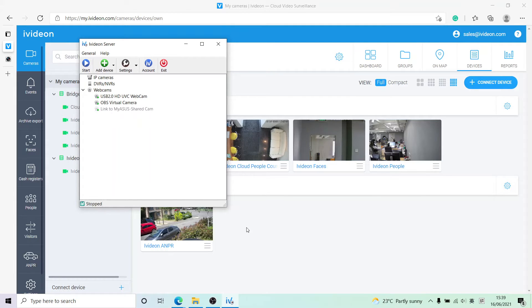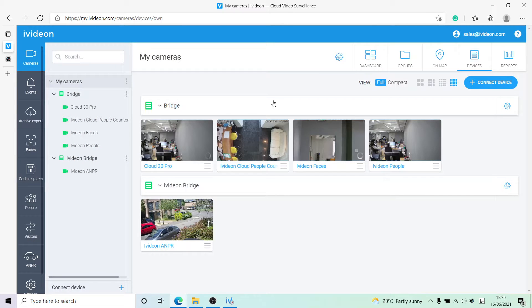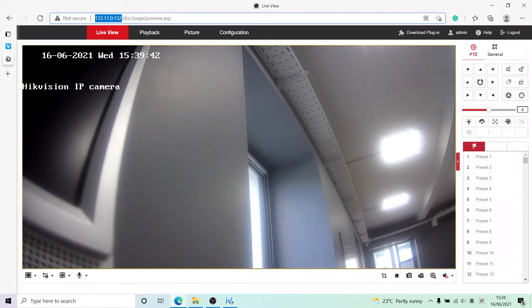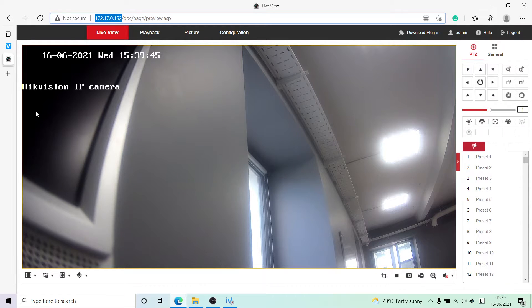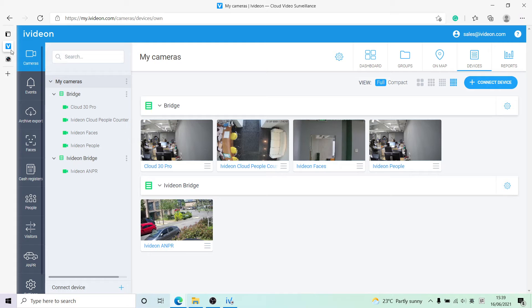As you can see, this is the account we will be connecting to the cloud. This is just a local camera that we have - a normal Hikvision camera, nothing fancy about it.